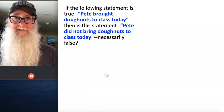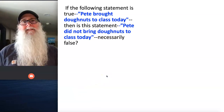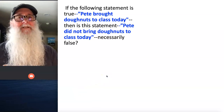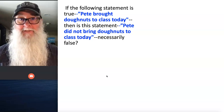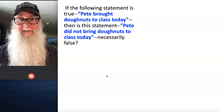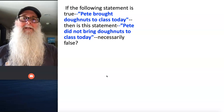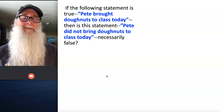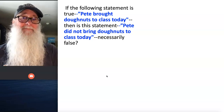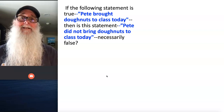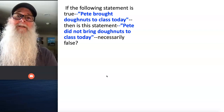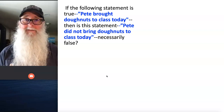Consider this. If the following statement is true — Pete brought donuts to class today — then is this statement, Pete did not bring donuts to class today, necessarily false?